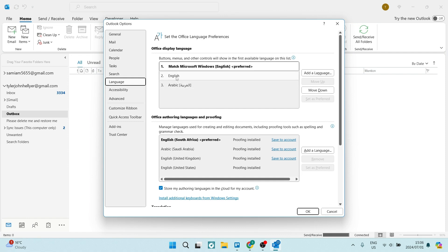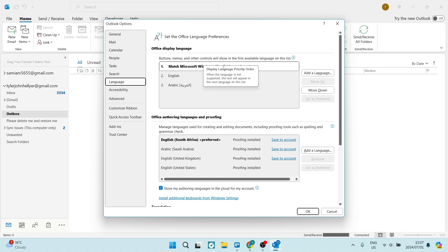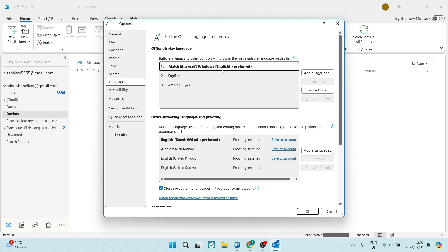You have the Office Display Language—that's the buttons, menus, and all the other controls that will show. This will show in the first available language.